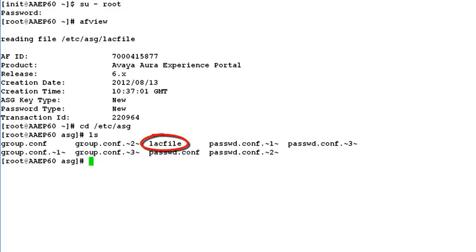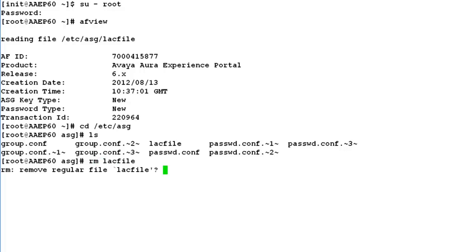We will need to remove this lag file from this system by issuing command RM lag file. It asks for a confirmation. Enter yes.